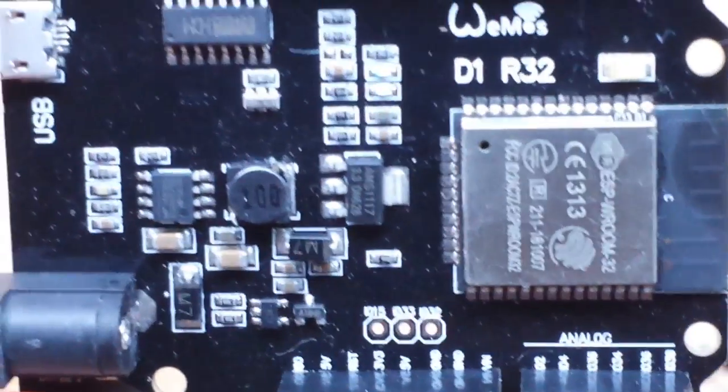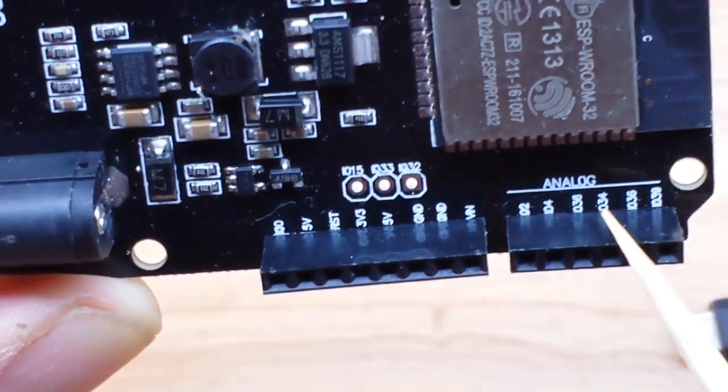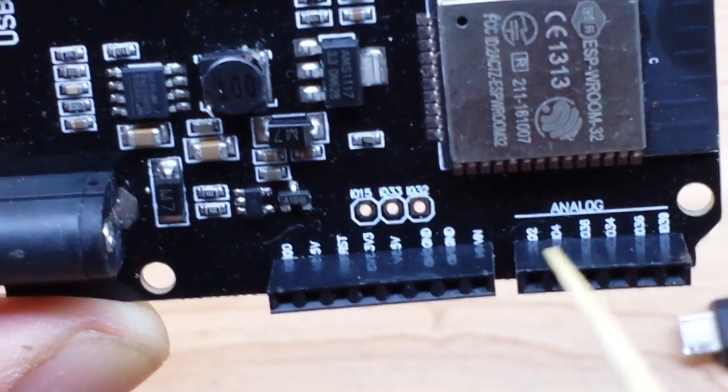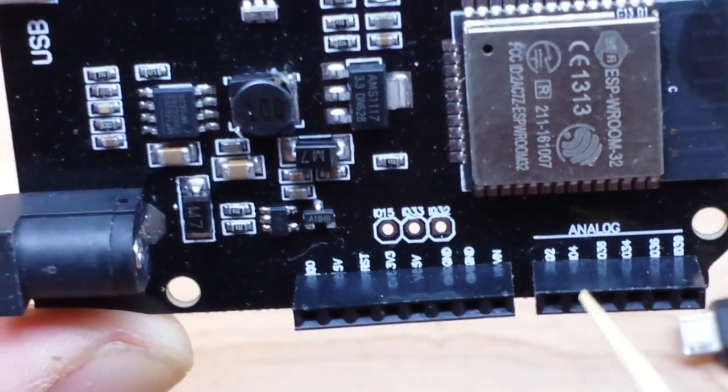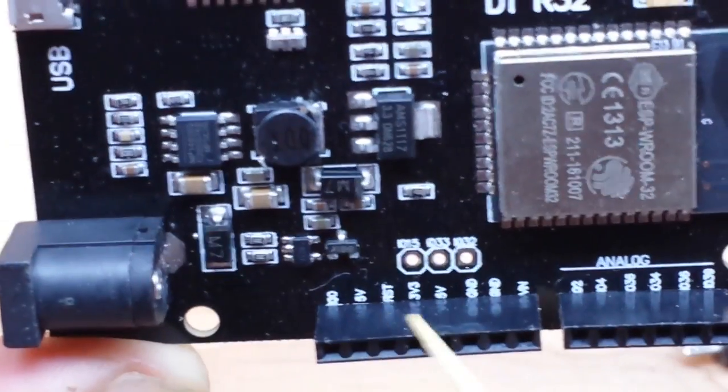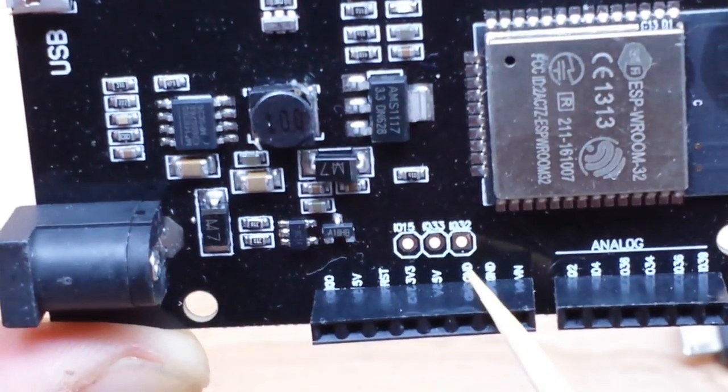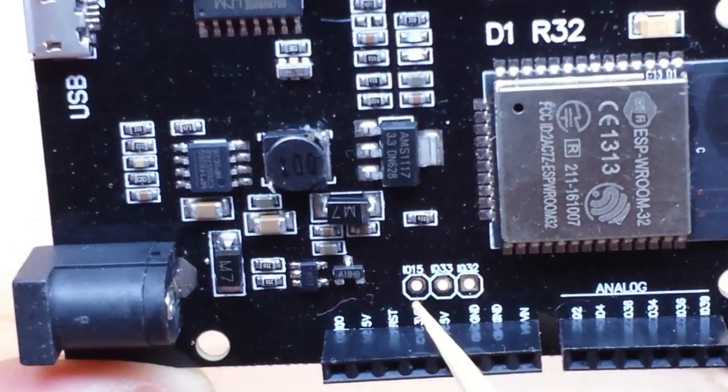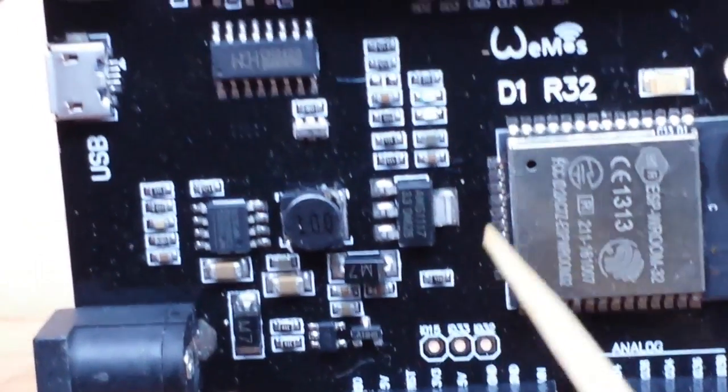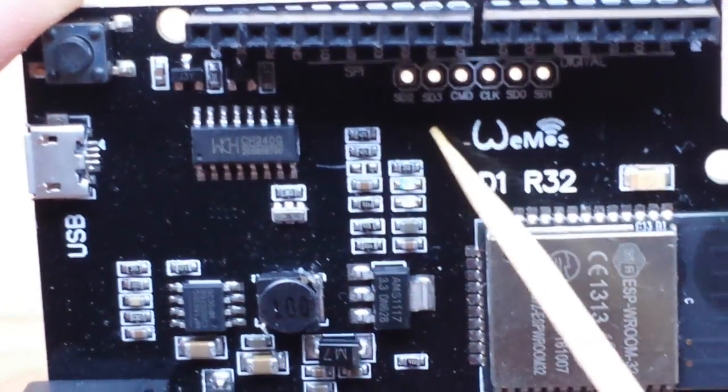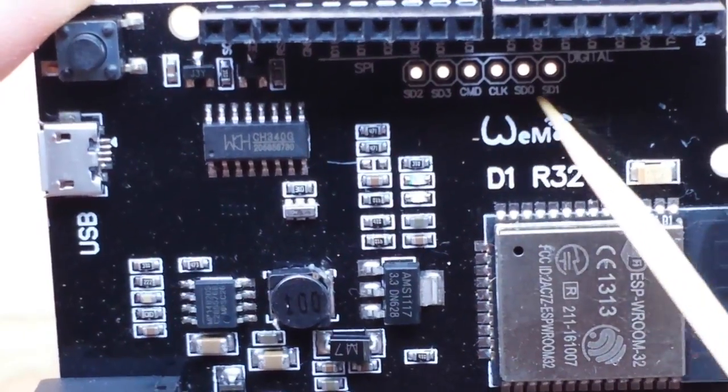If we look here you can see those analog pins labeled, even though they are not all analog. You can see some are digital. Here we have our power section, and then we have a header where you can solder in some extra pins there.